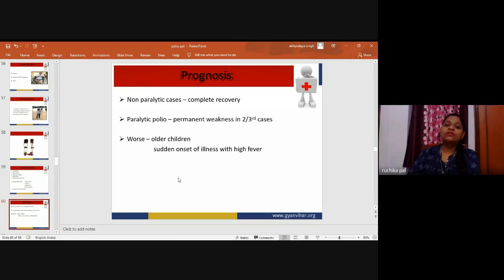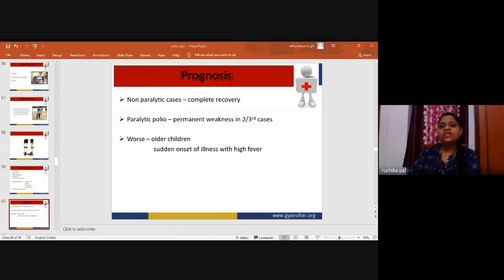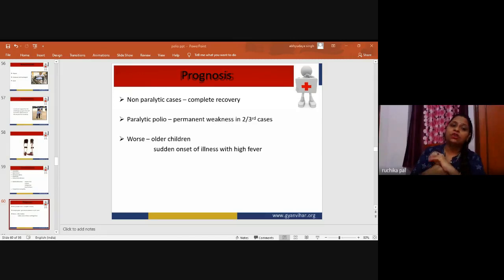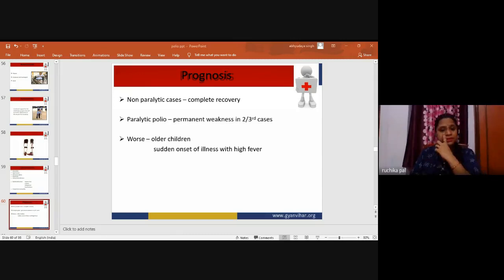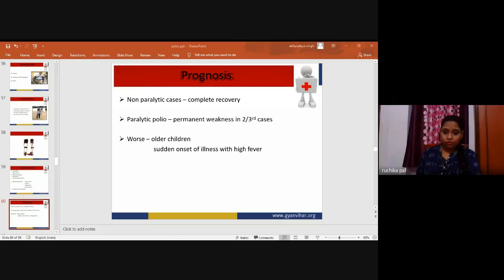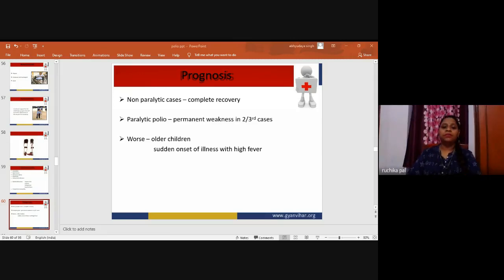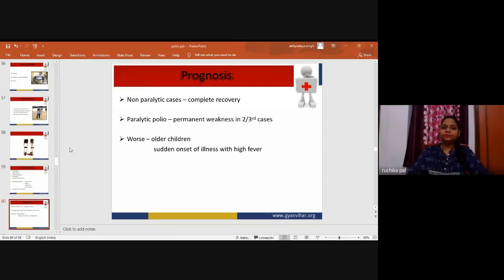Prognosis: Non-paralytic cases have complete recovery. In paralytic polio, permanent weakness occurs in two-thirds of cases and is worse in older children with sudden onset and high fever. Of all those infected with poliovirus, 50 percent do not develop paralysis; 40 percent develop paralysis of varying degree; 10 percent die due to respiratory muscle paralysis. Of those with paralytic polio, 33 percent recover fully, 33 percent continue with moderate paralysis, and 33 percent remain with severe paralysis.